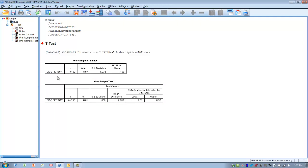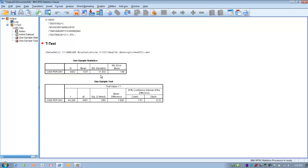We've got some basic data here. Here are the number of subjects in our sample, 4,402. Here is the mean number of cigarettes smoked by that sample, almost 9 cigarettes per day. And then here is the standard deviation of the cigarettes smoked per day, 11.932.